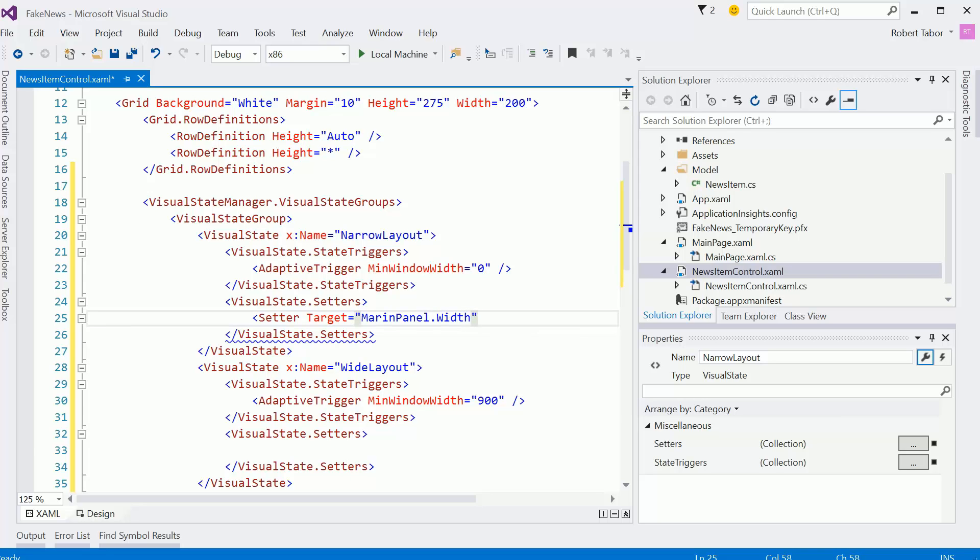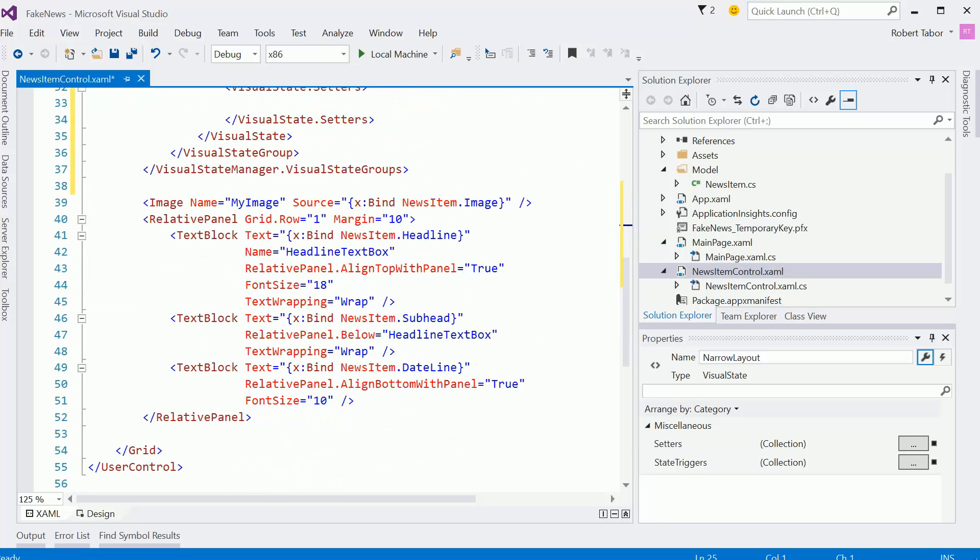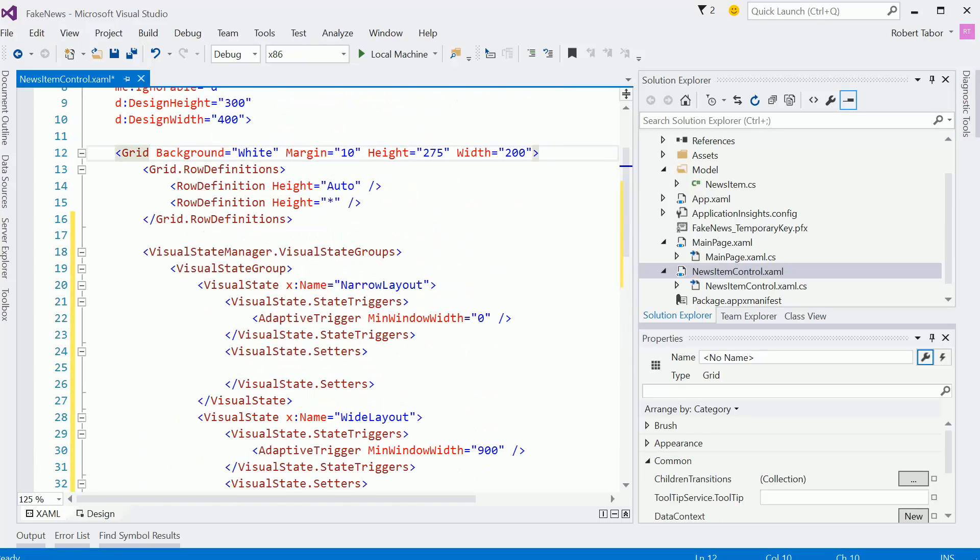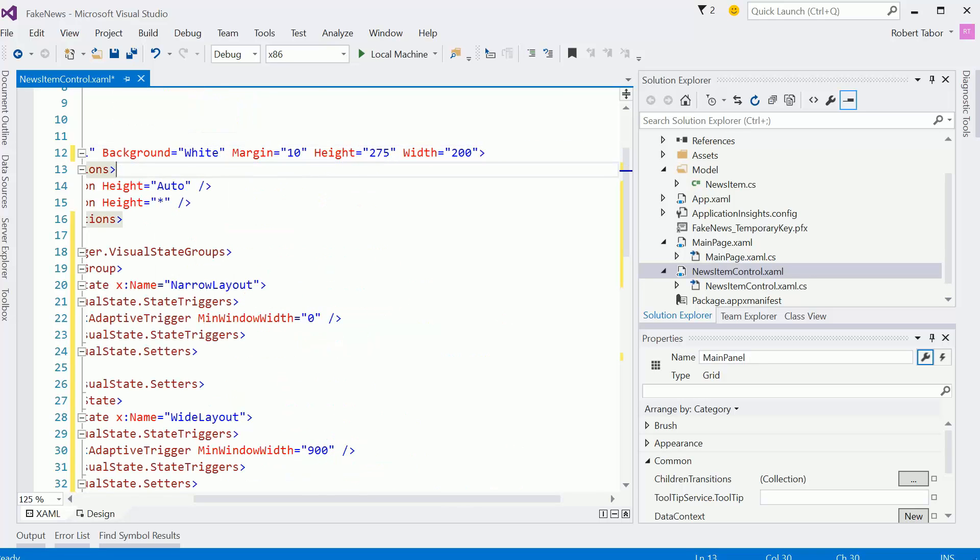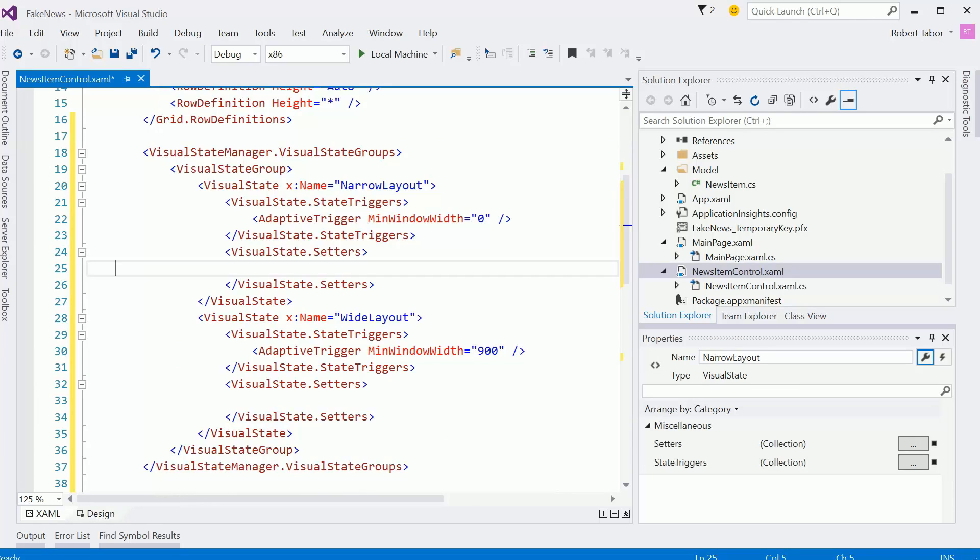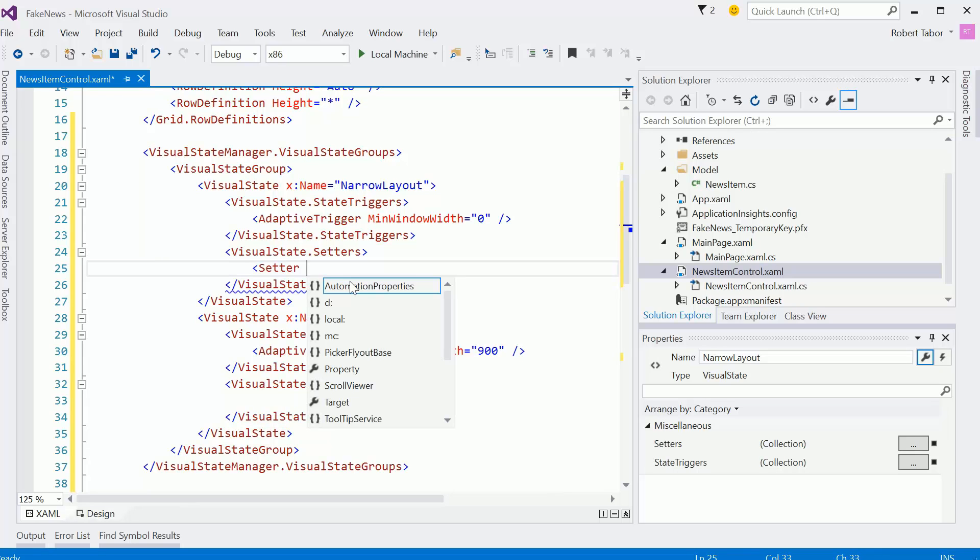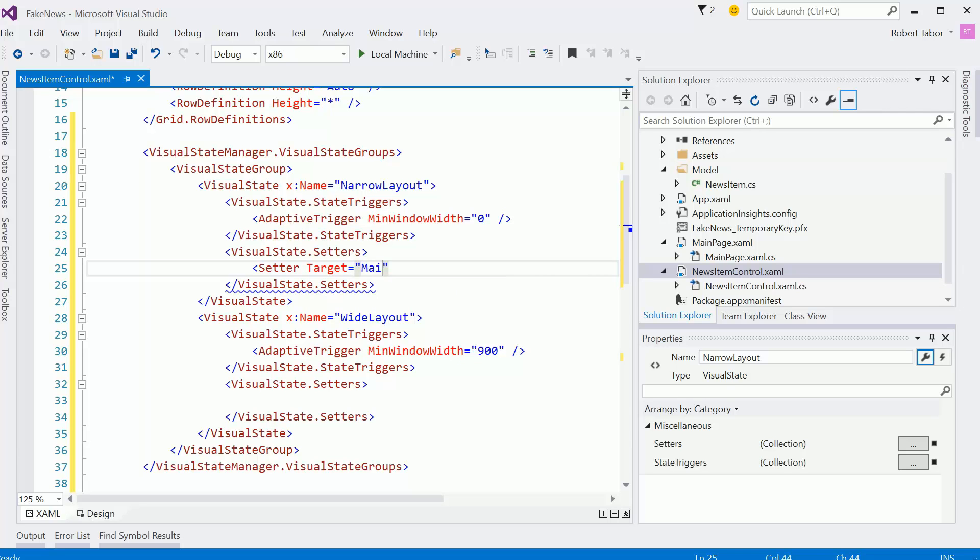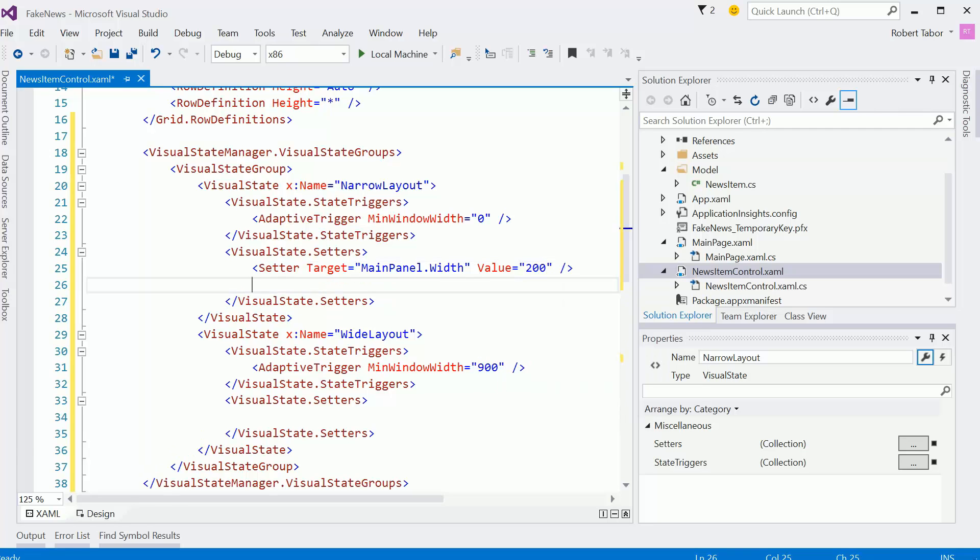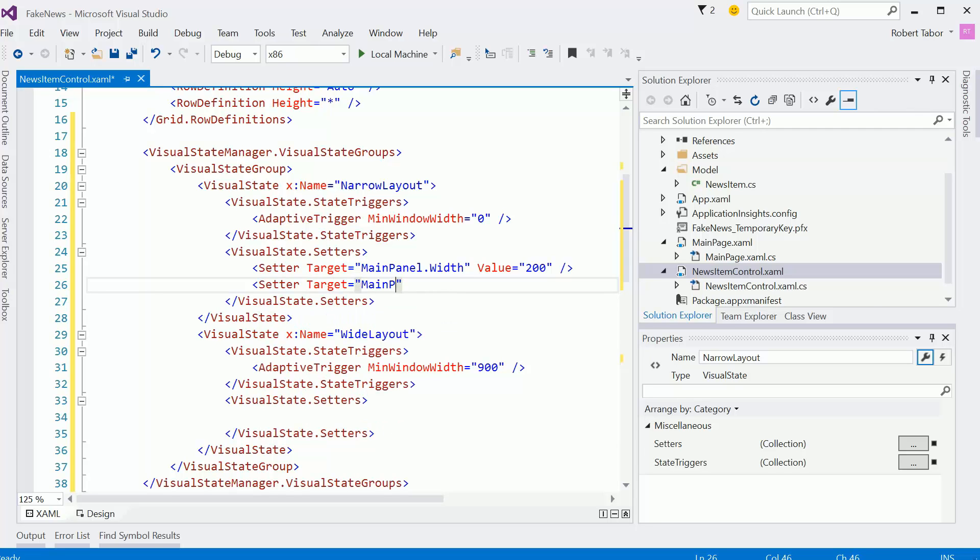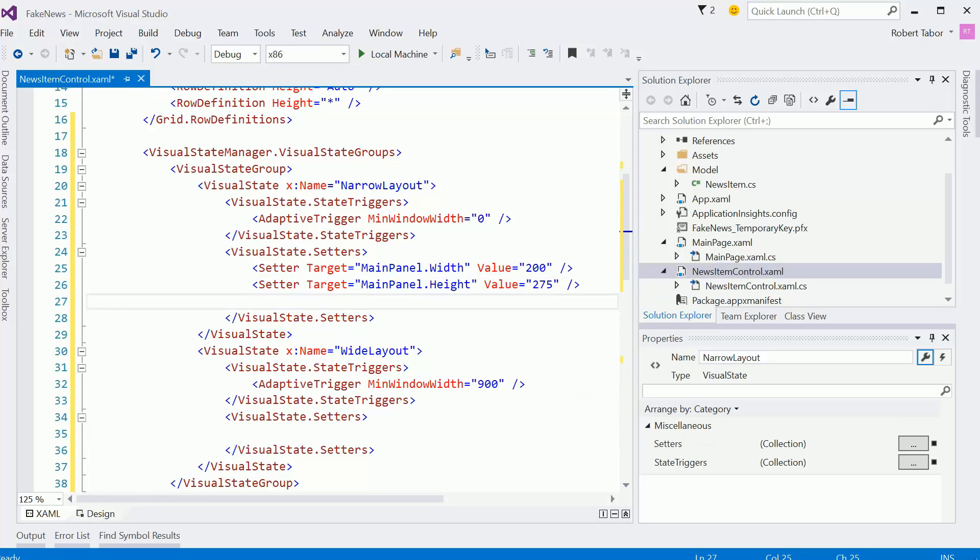So we're going to set that panel, that main panel width, and let's make sure that we have this called main panel here. Here I'm going to give this name main panel. Okay, so we're going to set the main panel's width to a value of 200. And the main panel height equal to 275. Now keep in mind, this is just for each of the individual items, news items, inside of our grid view.